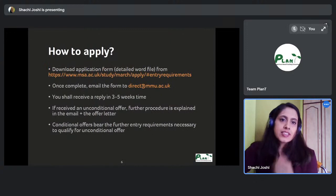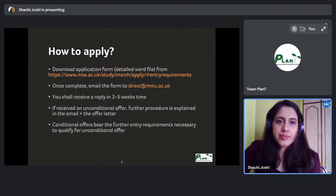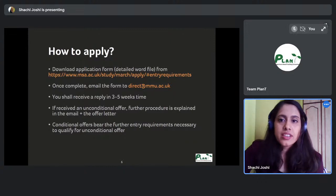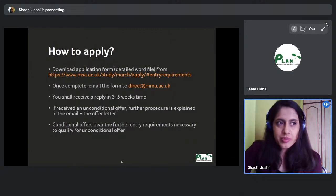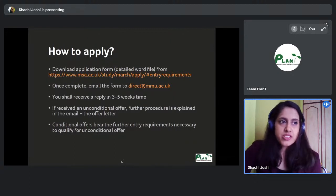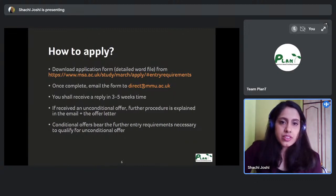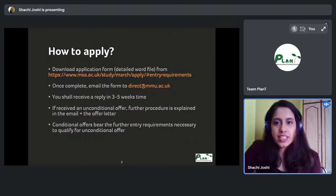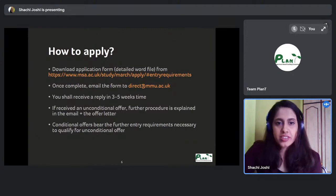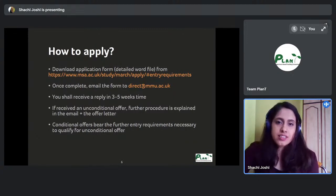To apply, there is a link on the MSA website where you download a detailed Word application form of around eight to nine pages. You fill in your name, references, statement of purpose, and all other details, then email it to direct@mmu.ac.uk — they will send you an offer letter or update you on your application status.